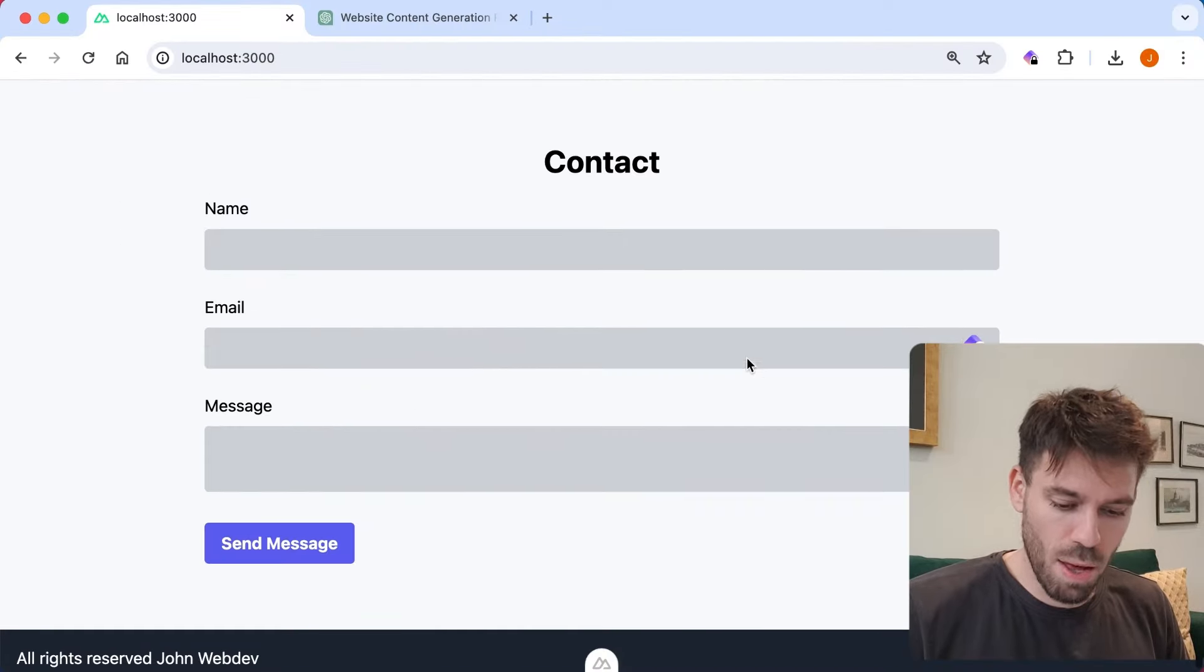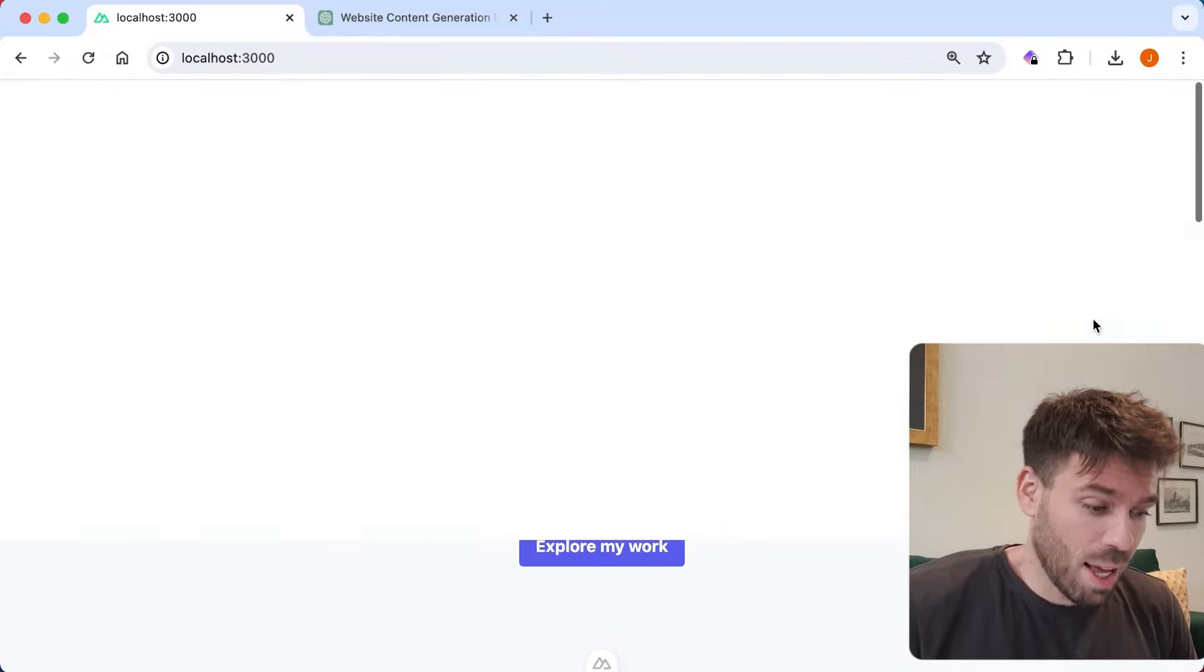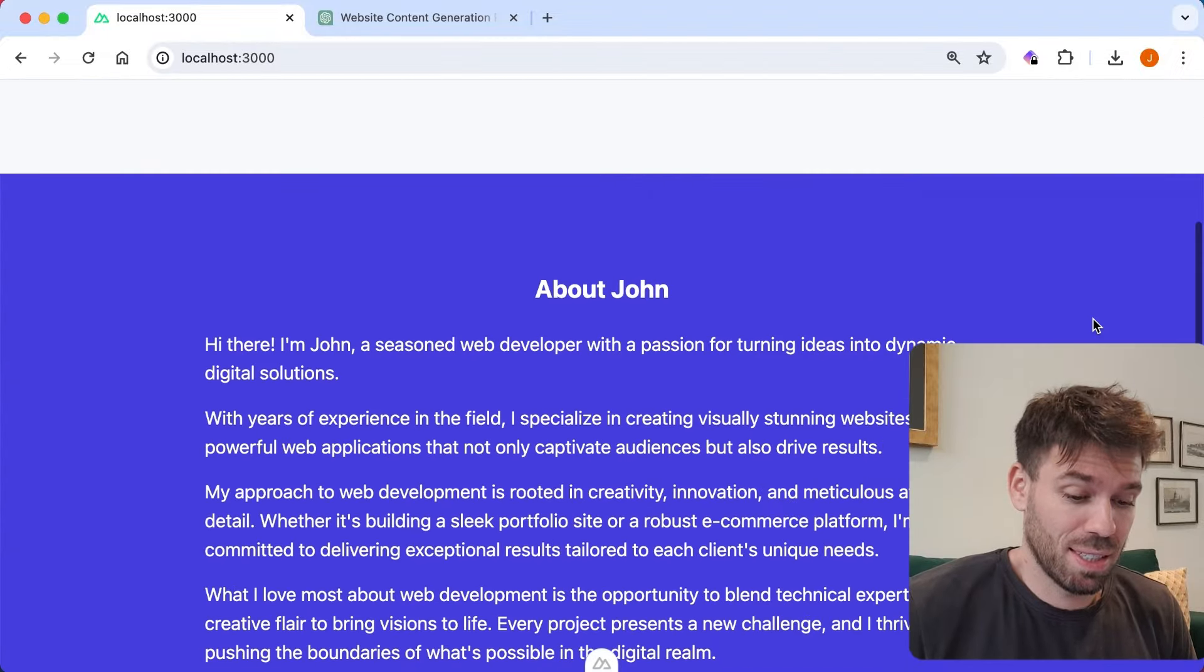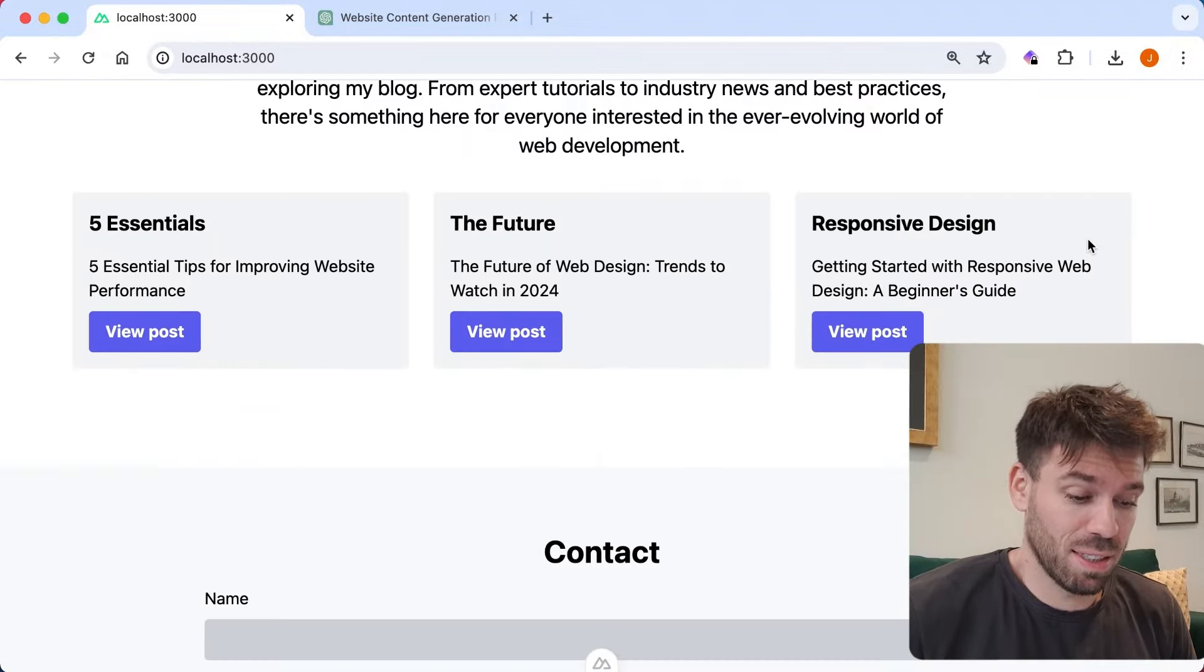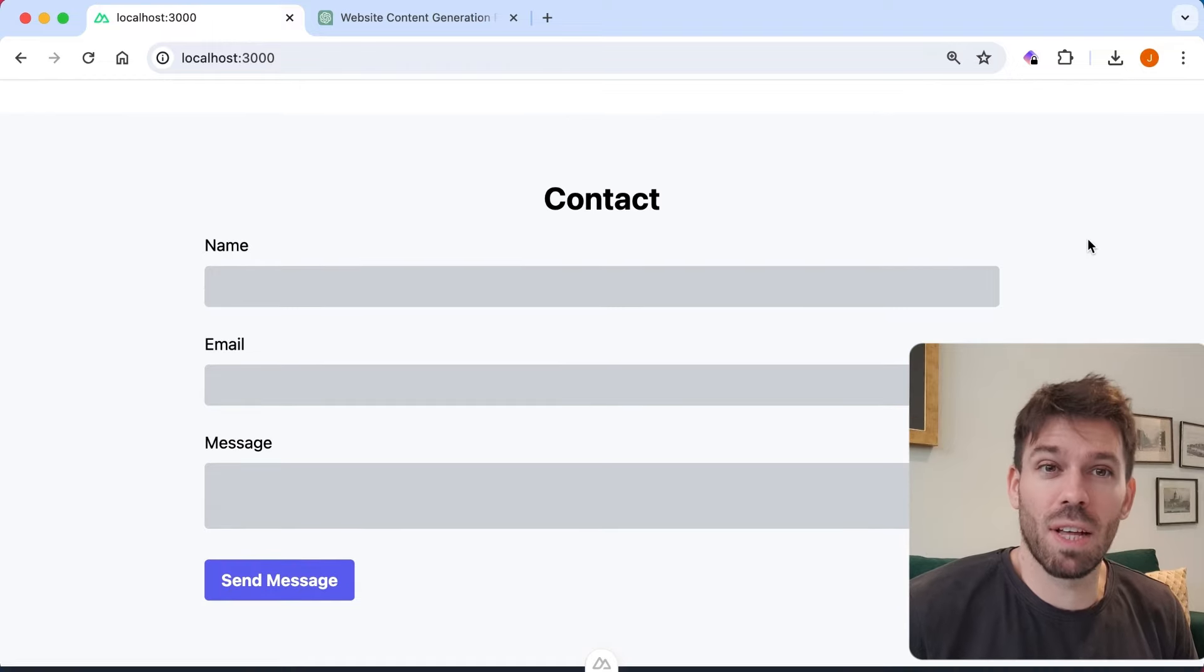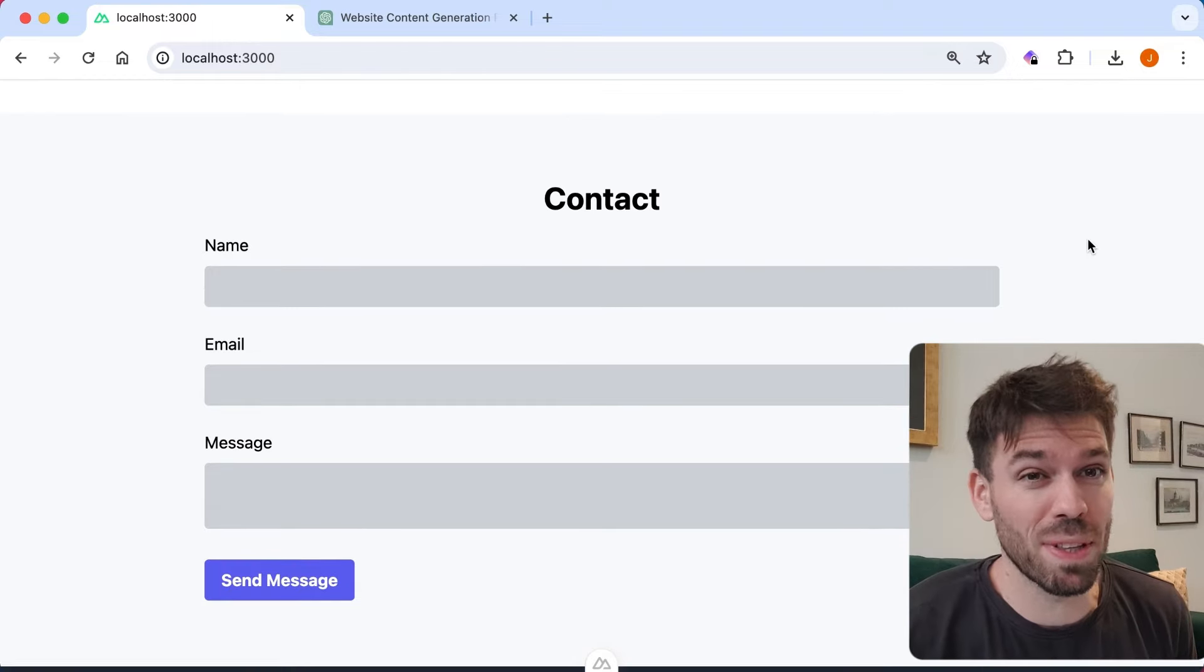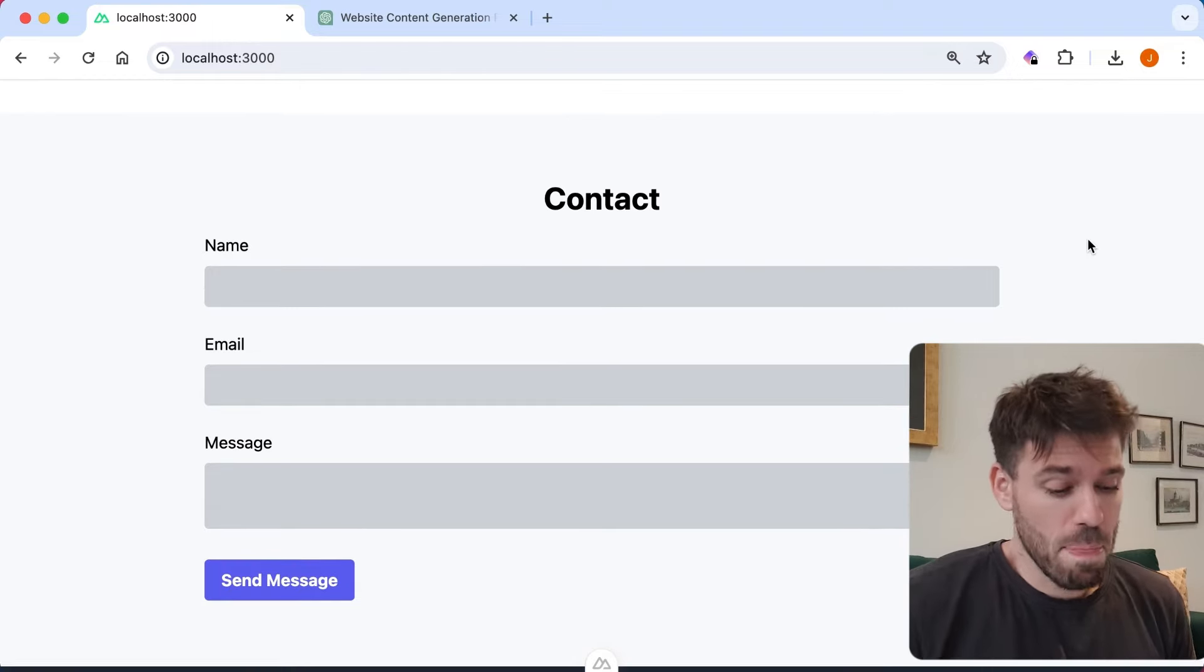There we go. Actually not that hard, is it? I think that says more about Tailwind CSS than anything else.